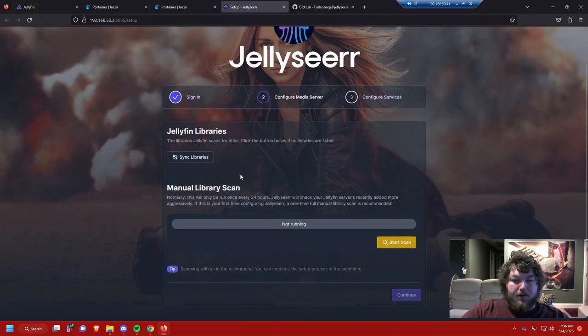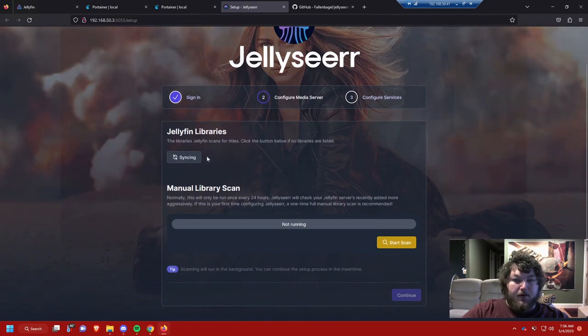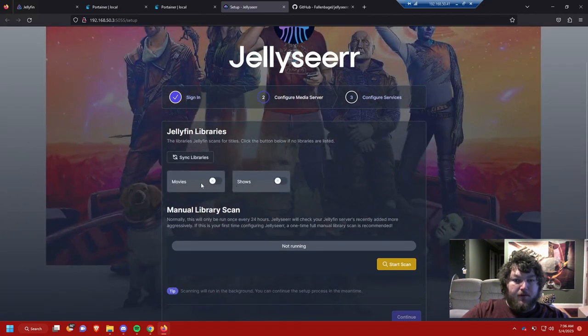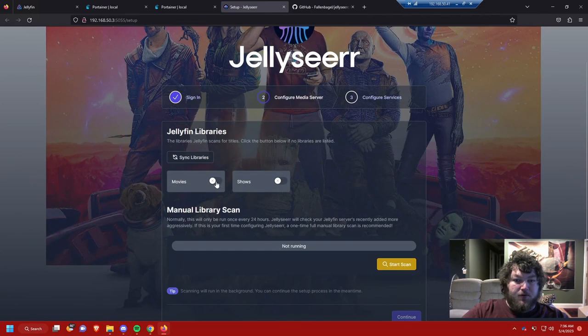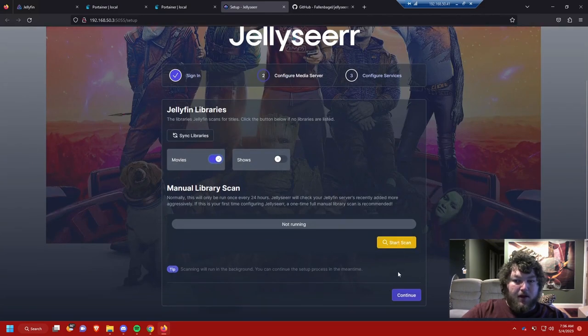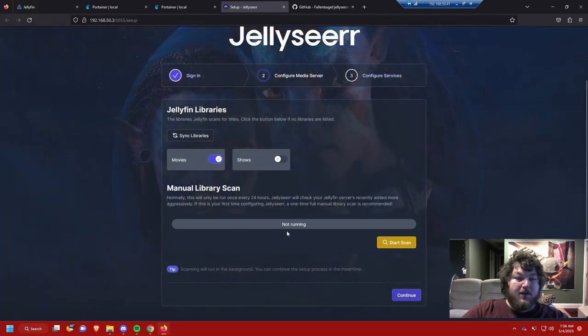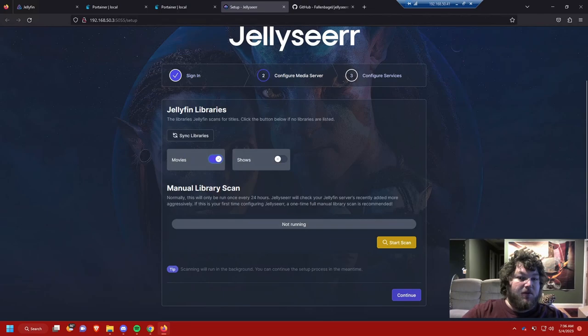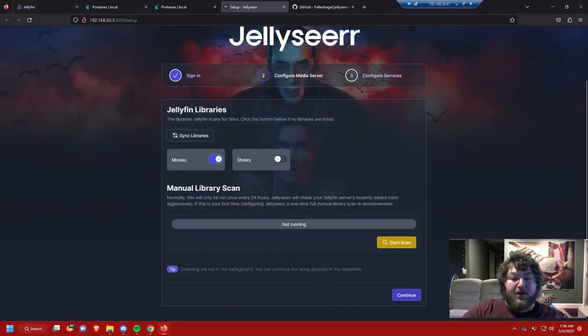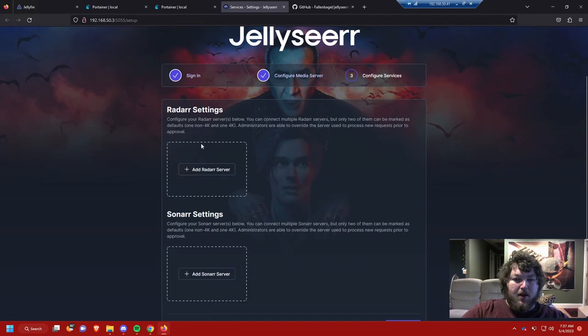Now it's going to work to grab libraries from your available server. I'm trying to grab my movies real quick and I don't want to scan it right now just to save some time for the video, but it would scan through and see what you have so it can back it up against what's already available. If somebody wants to make a request they don't make duplicate requests of stuff already available, but the scan will run in the background normally. I'm going to click continue.